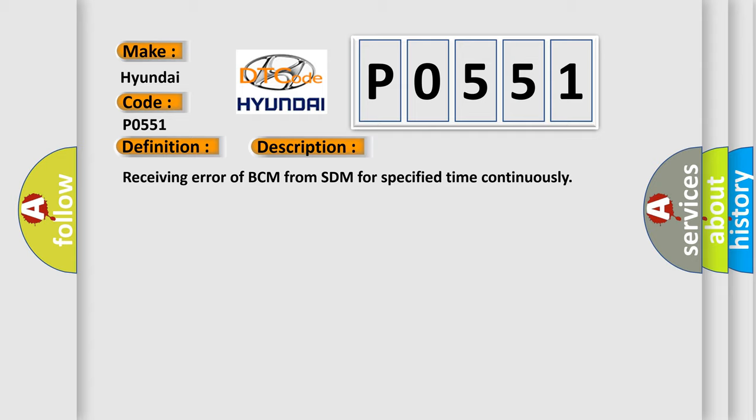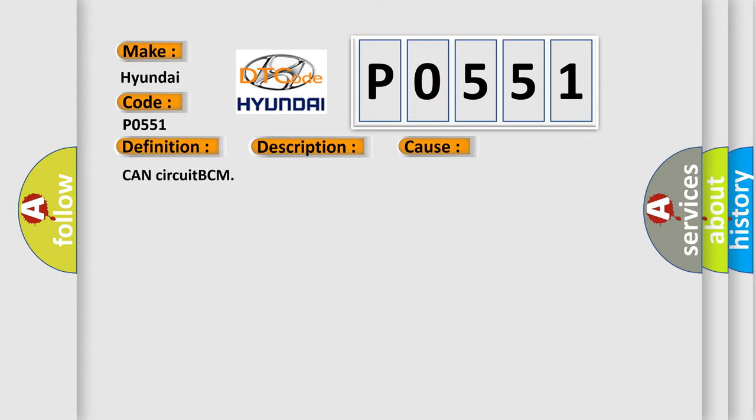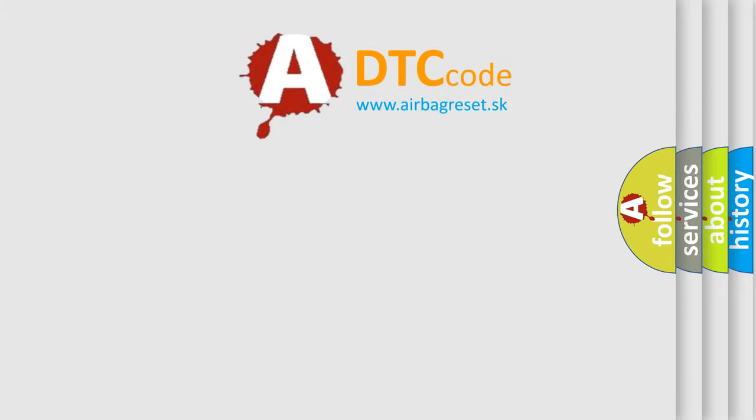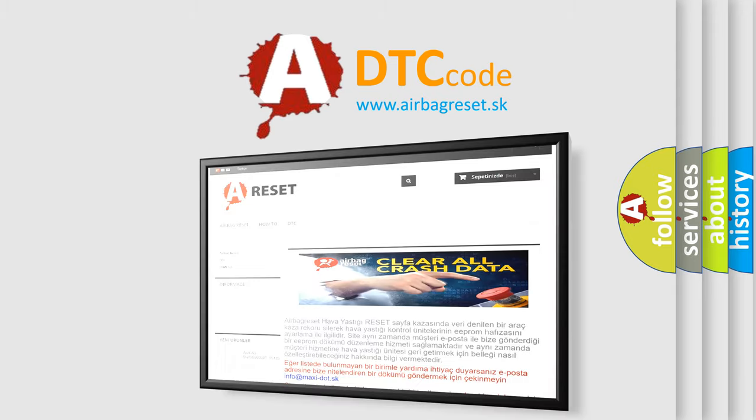This diagnostic error occurs most often in these cases. Concircuit BCM. The Airbag Reset website aims to provide information in 52 languages. Thank you for your attention.